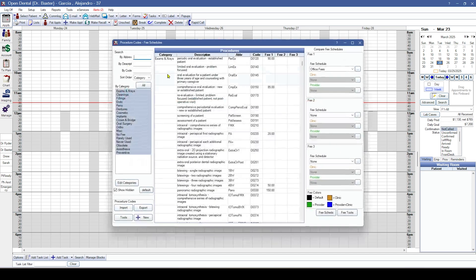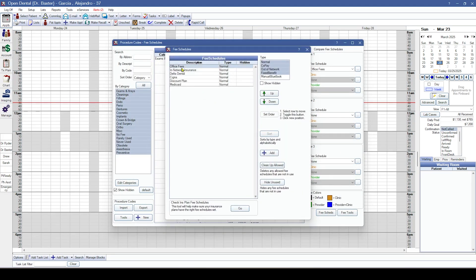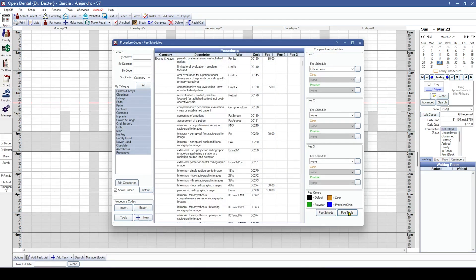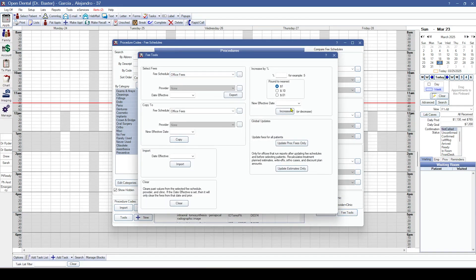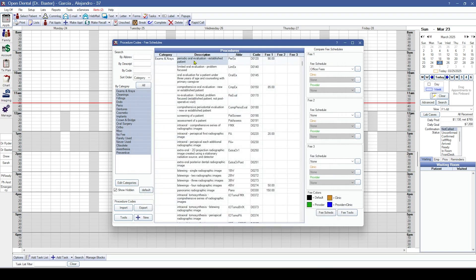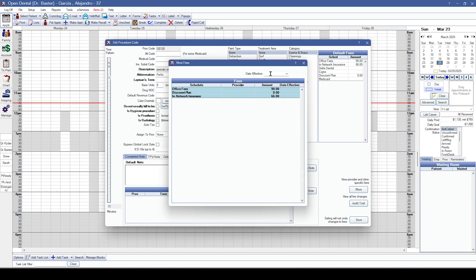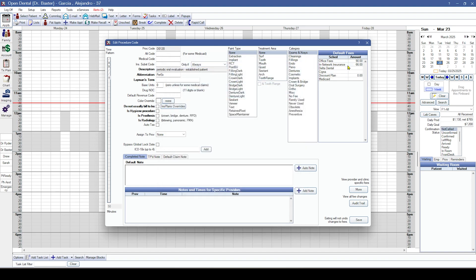We've also added some fee schedule changes. In our fee schedule section, you can now add notes to fee schedules — useful to track why fees changed or similar purposes. You also have the ability to set effective dates on fee schedules, so if you're increasing fees but don't want them to take effect until the first of the year, or you're importing a fee schedule with a future effective date, you can set that. You can also view this on a particular procedure by double-clicking it and clicking 'More' to see the date effective information.